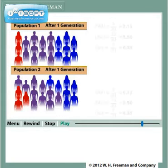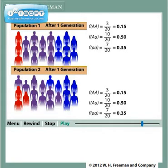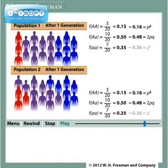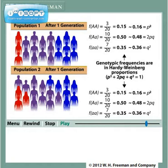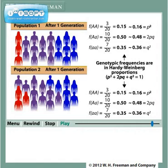Moreover, the proportions of the genotypes follow what would be predicted by the Hardy-Weinberg law: P squared, 2PQ, and Q squared. Because these two populations are now in Hardy-Weinberg equilibrium, the proportion of each genotype in subsequent generations will remain the same. When a population is in Hardy-Weinberg equilibrium, the distribution of genotypic frequencies depends solely on the allelic frequencies.